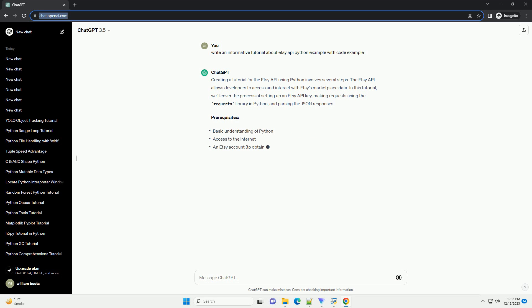Python Environment: make sure you have Python installed on your machine. Requests Library: install the Requests library if you haven't already by running pip install requests in your terminal.